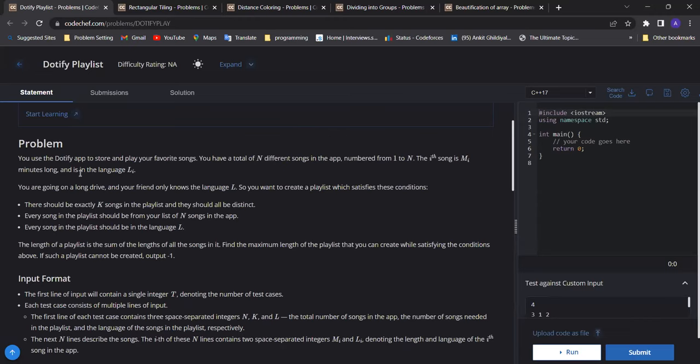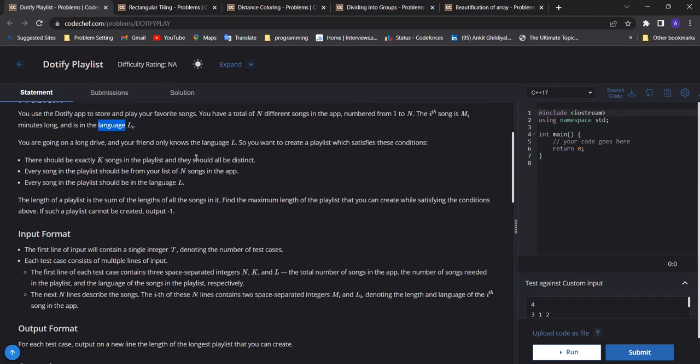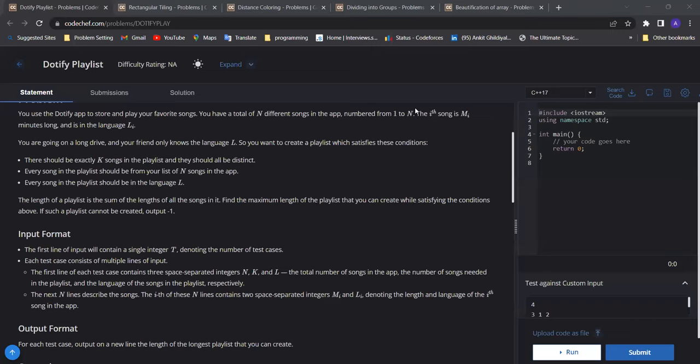In this problem, we are given N different songs and each song has some M minutes of runtime and language L. If the language is capital L, we can put this song into a playlist, and the playlist should have exactly K songs. We have to find what is the maximum length of the playlist that we can achieve. The question should be clear to everyone.